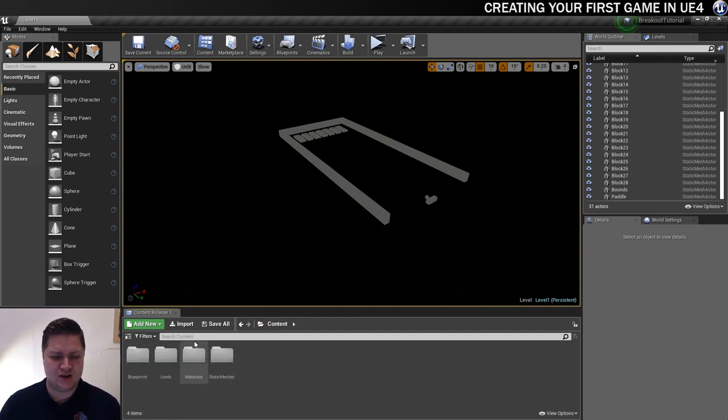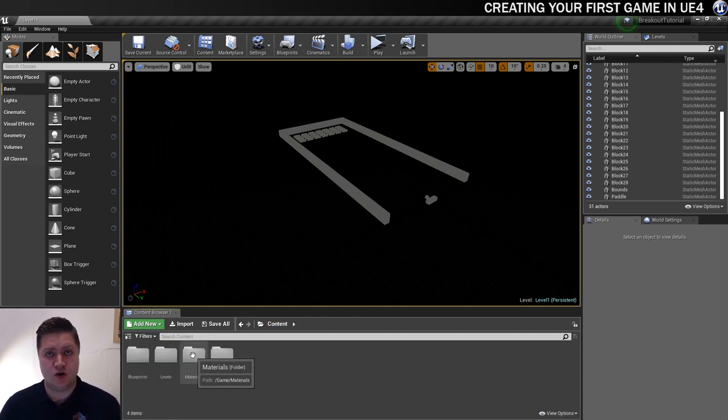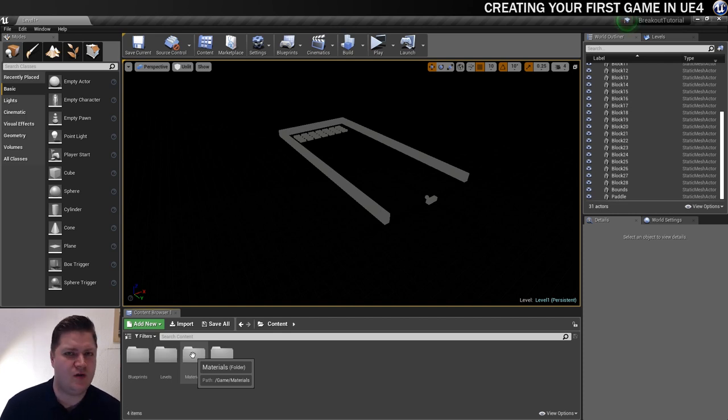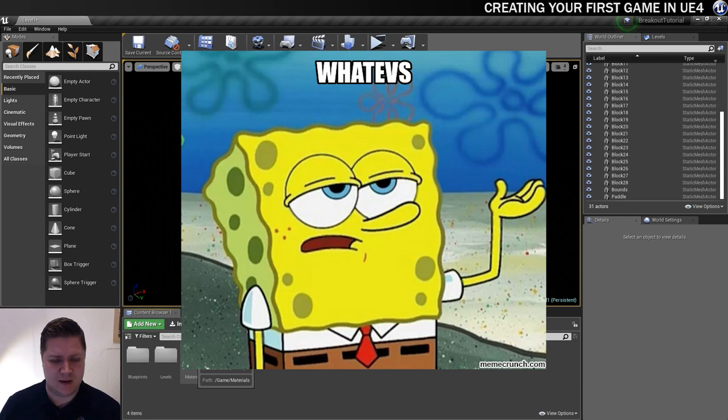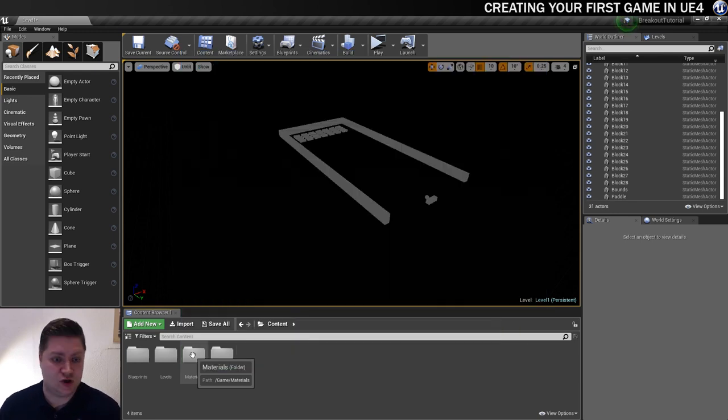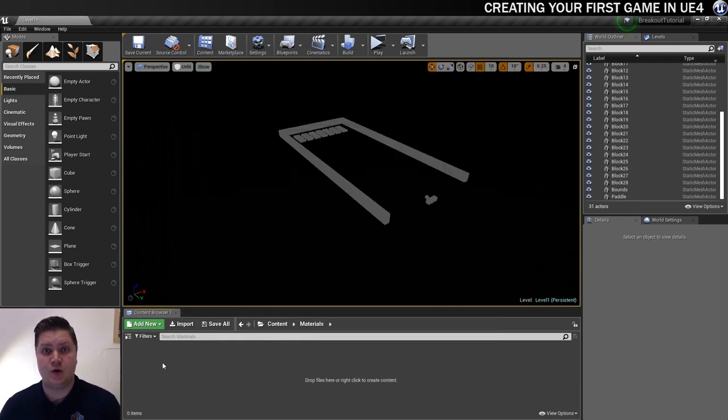So as you can see, I've already created a materials folder. You should do the same. I would show you me creating it, but it won't let me delete the one I created earlier. Whatevs, I'm not upset about it, but make sure you've got a materials folder. And then in there, we'll create a new material. So right click, and we'll go material. I'm going to call it M_Basic. It's just a basic material.